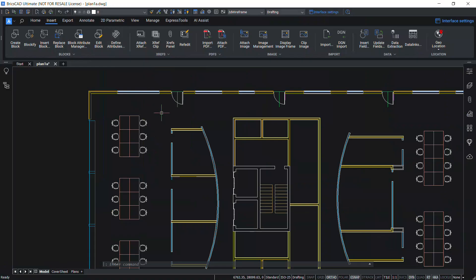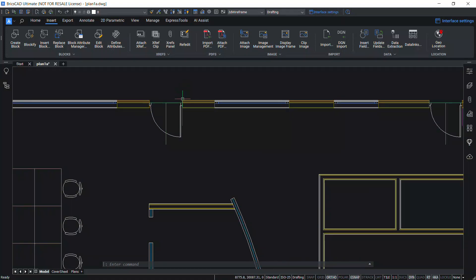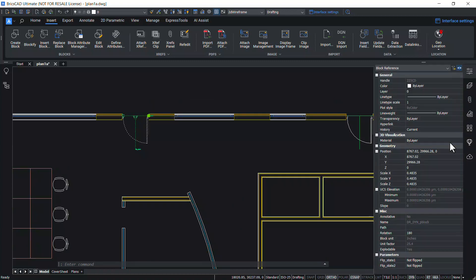Now, let's test these parametric blocks. Click on the door block. You can see flip lines instead of flip grips. You can perform flipping using the properties panel. Click on the properties panel. At the parameters section, you can see flip state 1 and flip state 2.